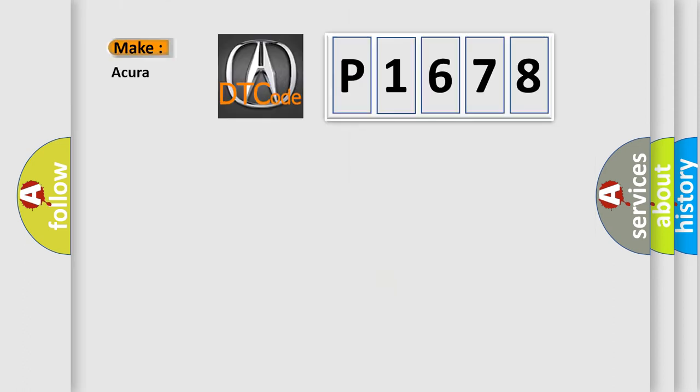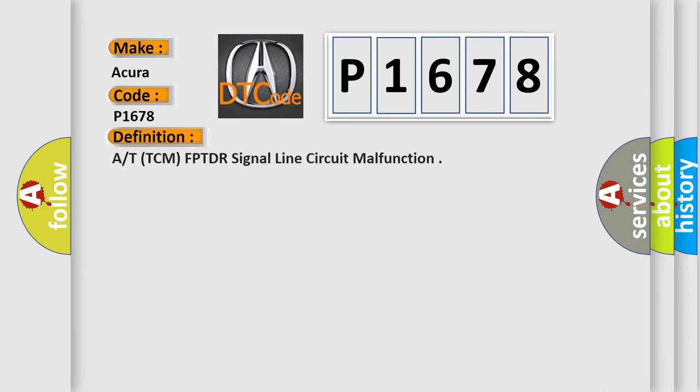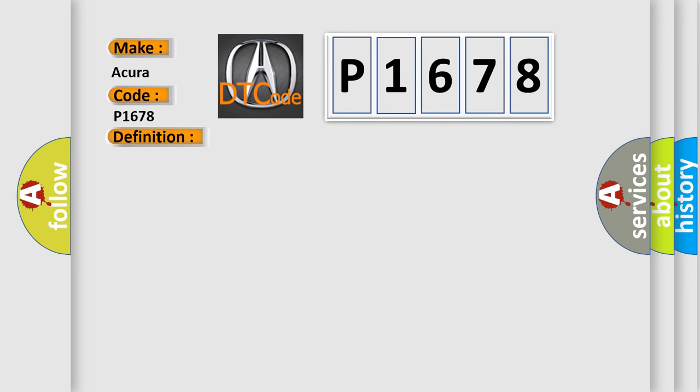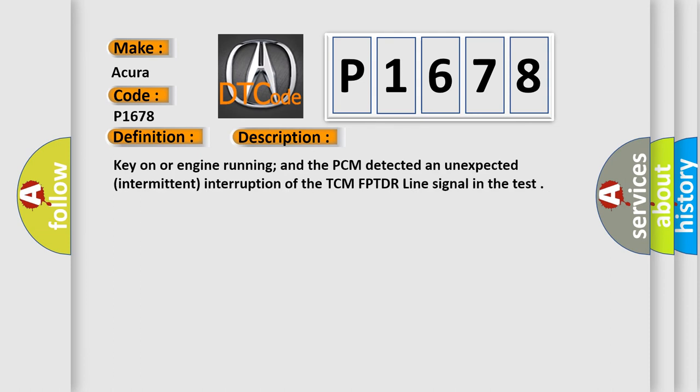So, what does the diagnostic trouble code P1678 interpret specifically for a variety of car manufacturers? The basic definition is: AT TCM, FPTDR signal line circuit malfunction. And now this is a short description of this DTC code.